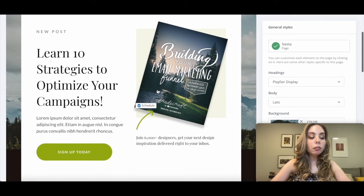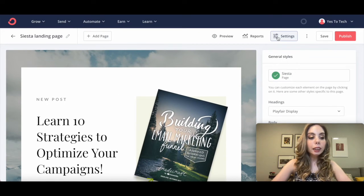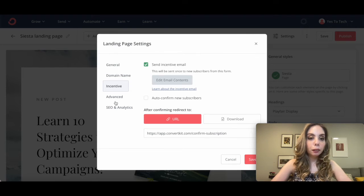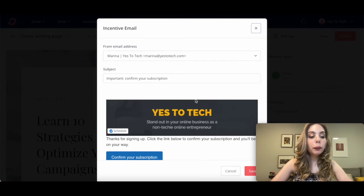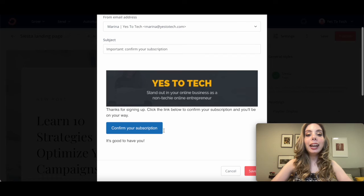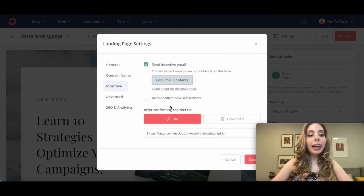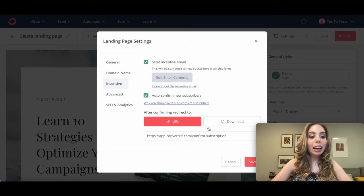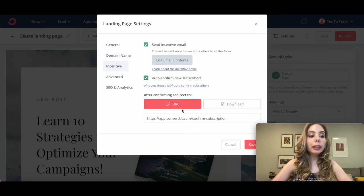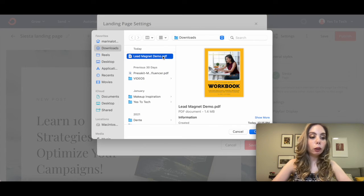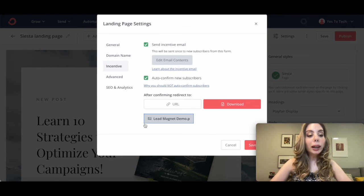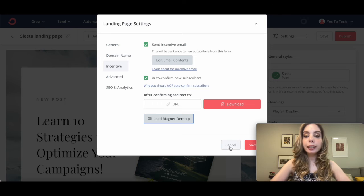To deliver a lead magnet with this ConvertKit landing page, click on Settings up top, and then on Incentive. Again, just as before, make sure that Send Incentive Email is ticked, customize the incentive email if you wish by clicking on Edit Email Contents and making any changes, and select whether you wish to auto-confirm new subscribers. After subscribers confirm, either have them be redirected to a URL or select Download. Let's select Download, then click on Choose a File, locate your lead magnet from your documents, and click on Open. Once the lead magnet has been uploaded to ConvertKit, click on Save.